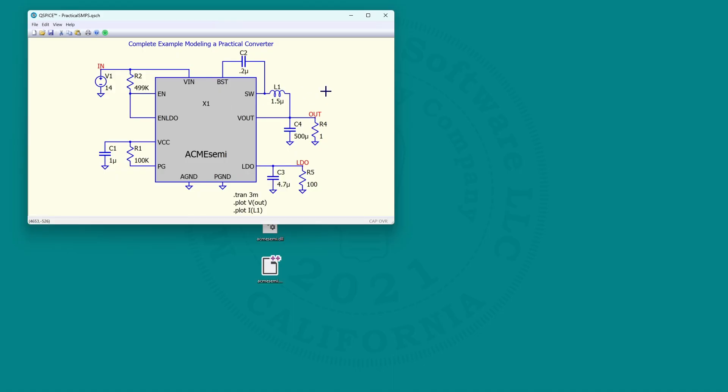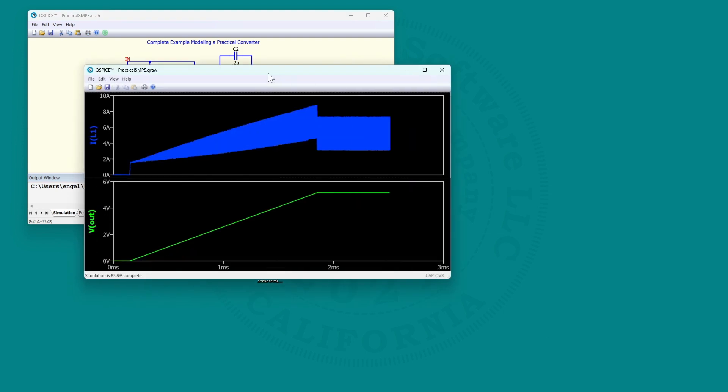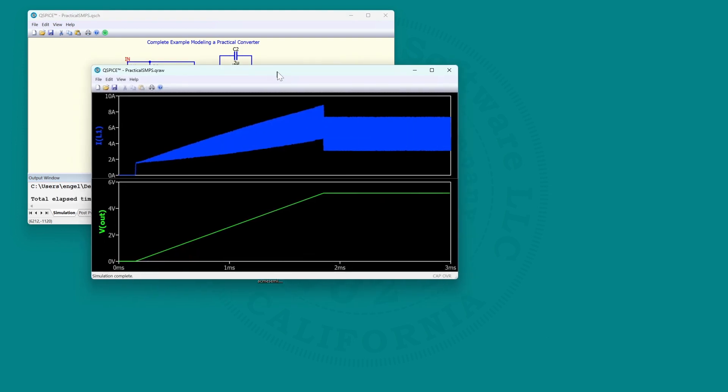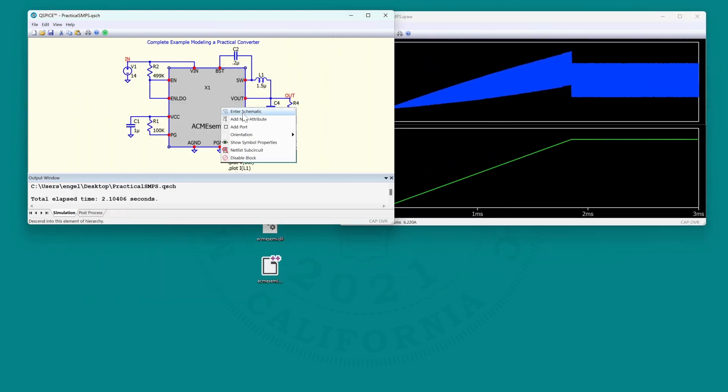Mike Inglehart here at PCM 2023, announcing a new program called Q-Spice from Porvo. Q-Spice is going to change your life. It is a fantastically improved SPICE program with significantly improved SPICE basics.